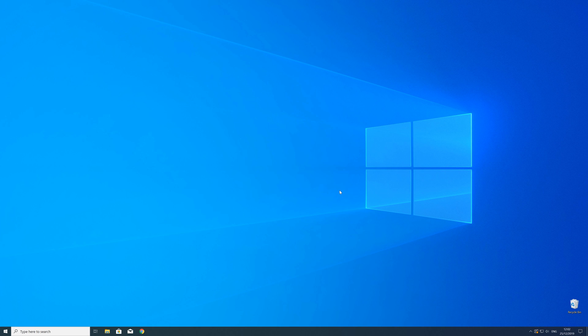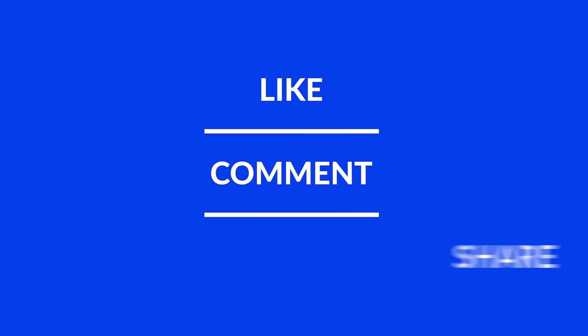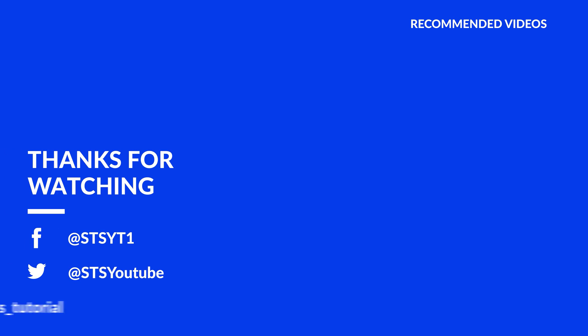For those whose error did get solved, make sure to leave a like. If you want to get more out of our content, make sure to subscribe and hit the notification button to never miss a new video. As always, thank you for watching, and have a look at these not totally random videos which may be interesting for you.